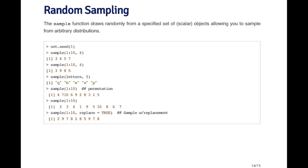Now, what happens if I don't specify anything? I just give it the vector of objects. So here I'm passing sample the vector 1 through 10. And if I don't specify anything else, what it does is it gives me a permutation of those. So here the vector 1 through 10 is just permuted in a random order. If I call it again, I get yet another permutation.